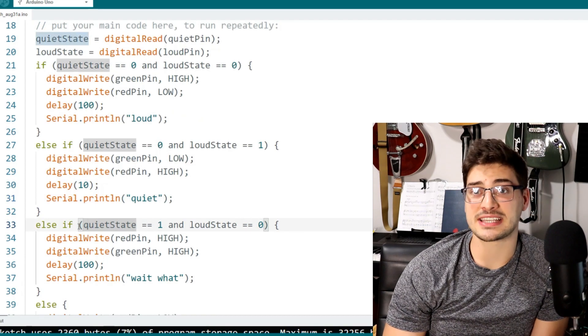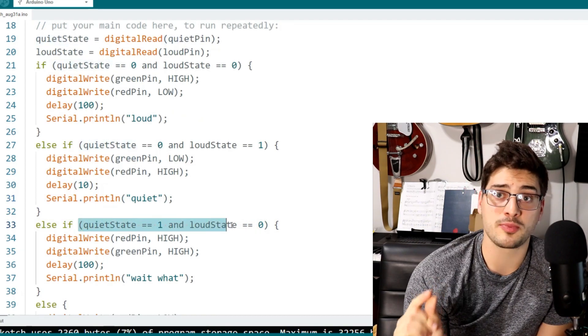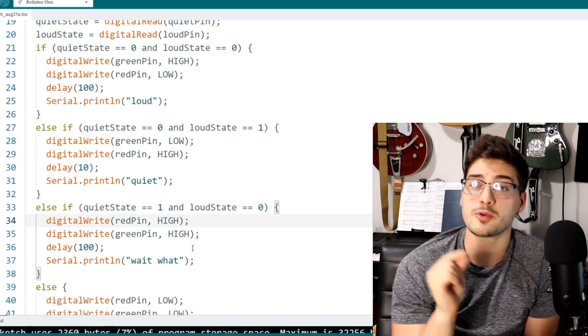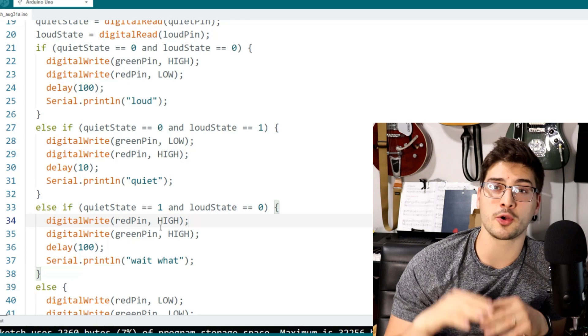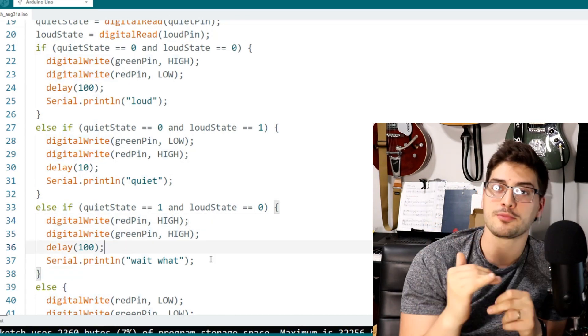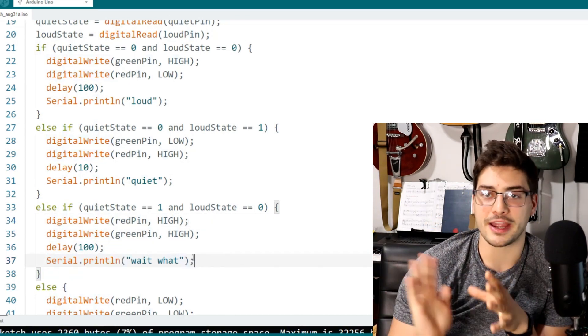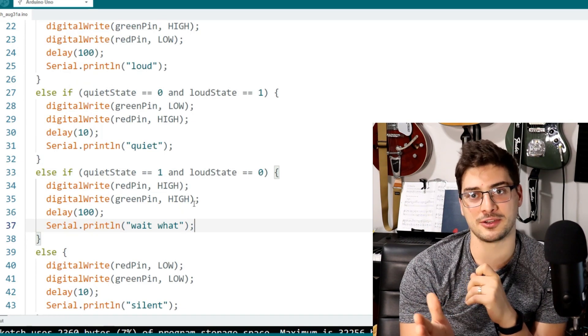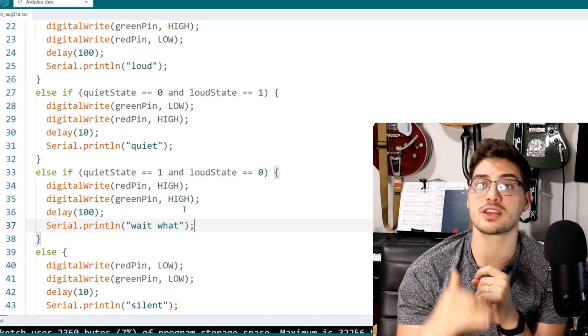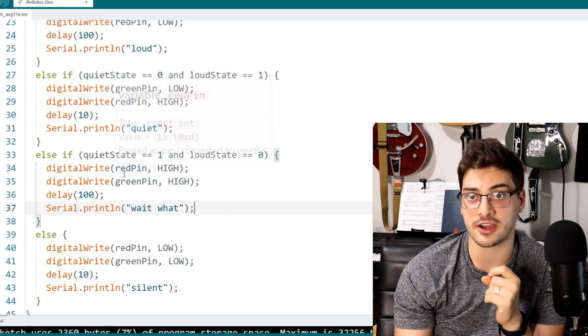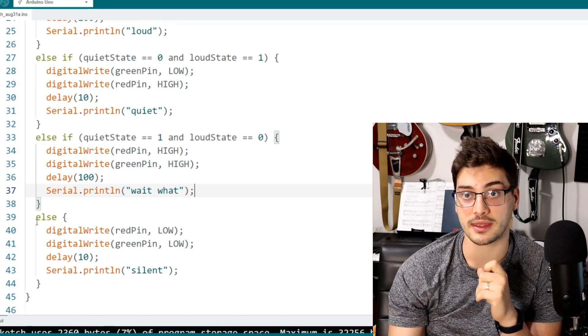The next scenario I'm going to handle is actually going to be that we're getting the loud pin, but not the quiet pin. This would be weird. So I'm going to turn both pins on and print something like, wait, what? Or error because that's not supposed to happen in normal conditions. So it's good to catch this fringe scenario. Maybe we can do some debugging with it.